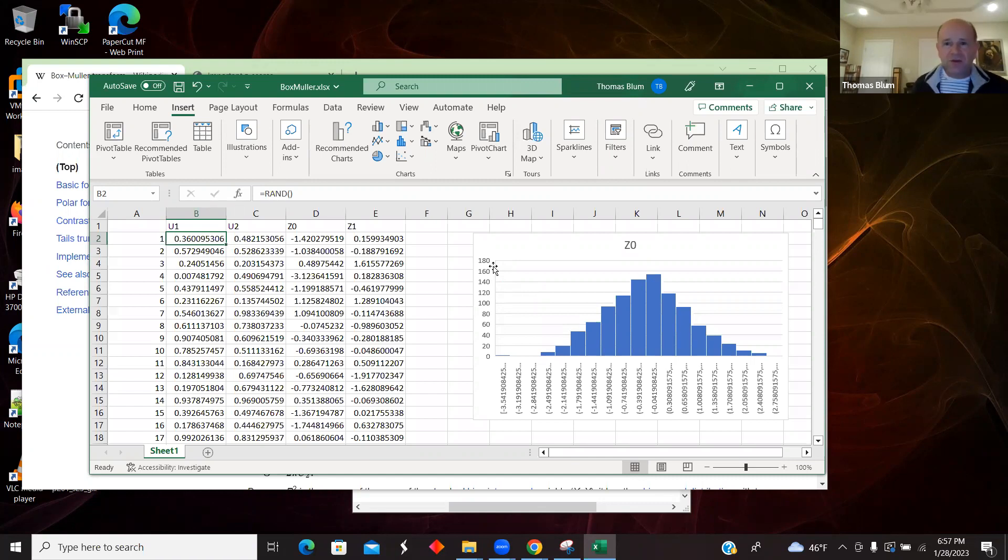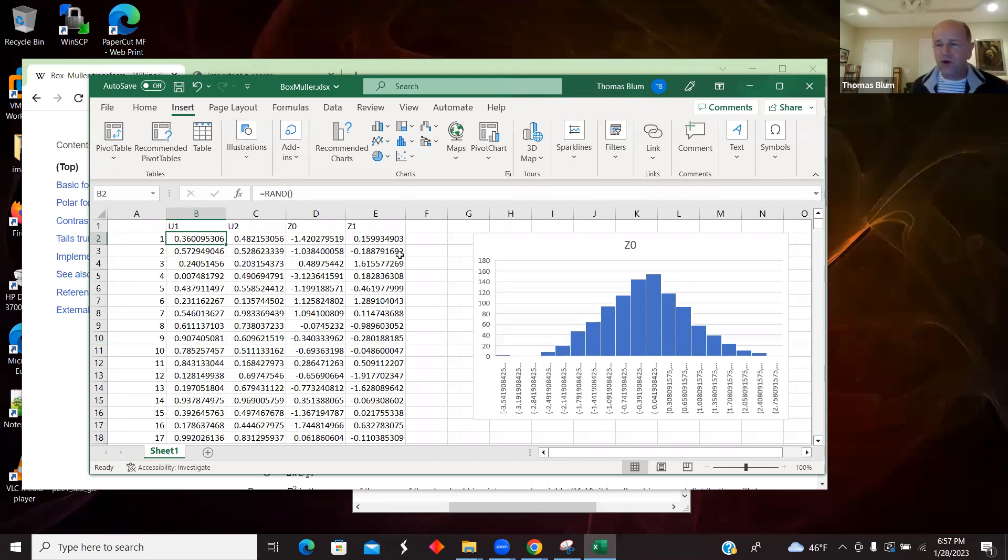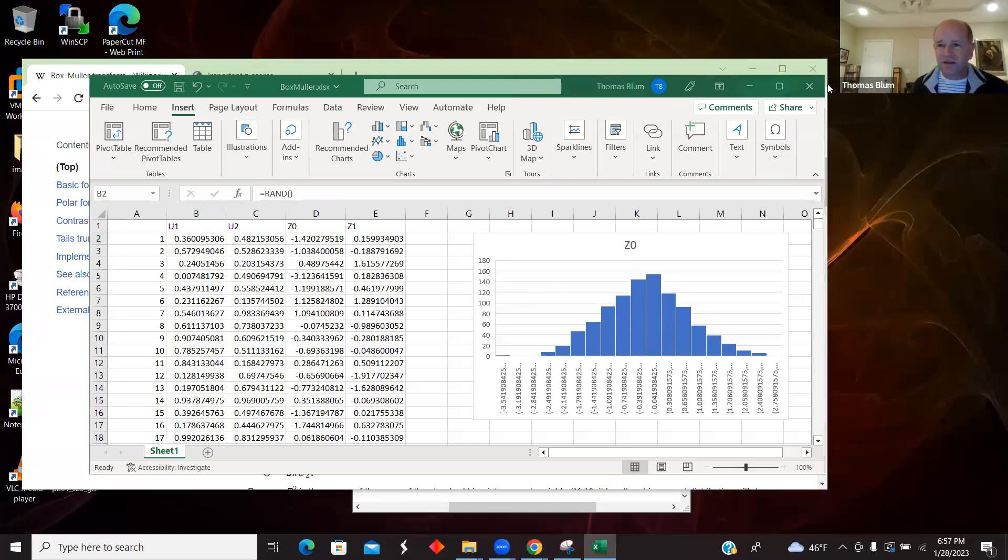So that's what I wanted to show you. Just a nice known transformation to get from a uniform distribution to a normally distributed distribution using Box-Mueller. All right. That's it. Thanks for your attention.